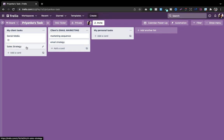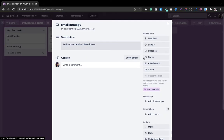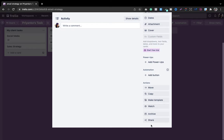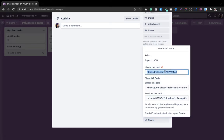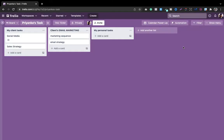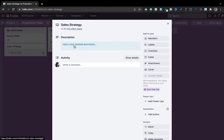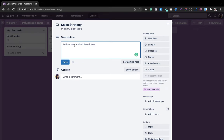Simply select the card, and at the bottom you'll get the option to Share — just click it and you'll get the link to that card. Copy it, then go to the card where you want to attach it. Go into the sales strategy, then in the description simply paste it.